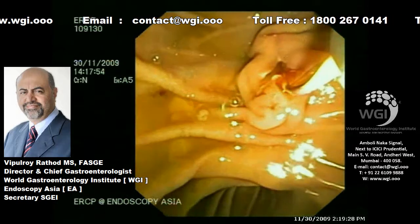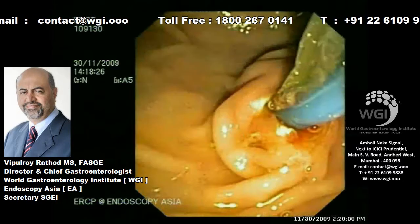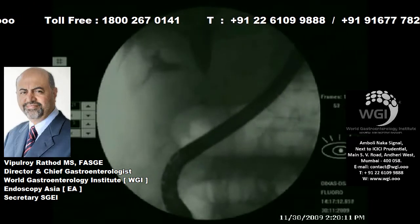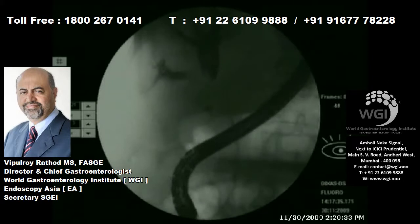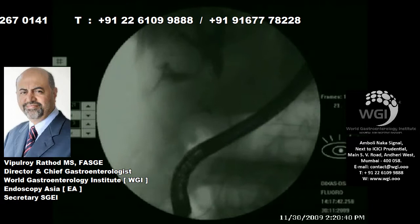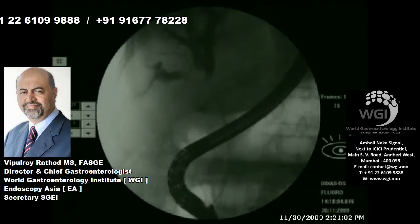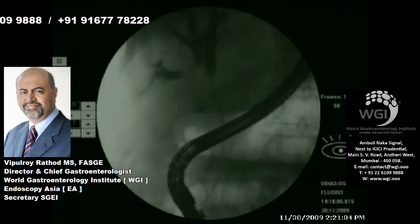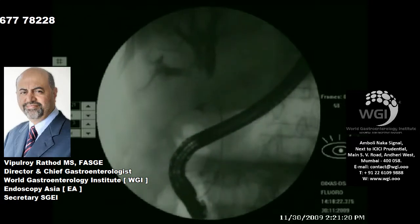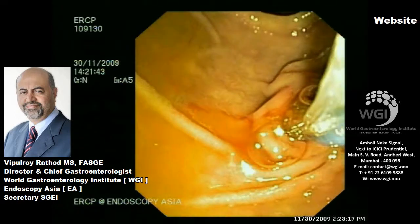Both the FNA material and the cytology material from the brush are sent for cytological examination. It is our practice to dilate the stricture with a balloon — we prefer to use a 6 to 8 mm balloon for such tight sclerotic strictures, which allows us to subsequently place two 10 French stents, one each in the right and the left ductal system at the primary intervention.